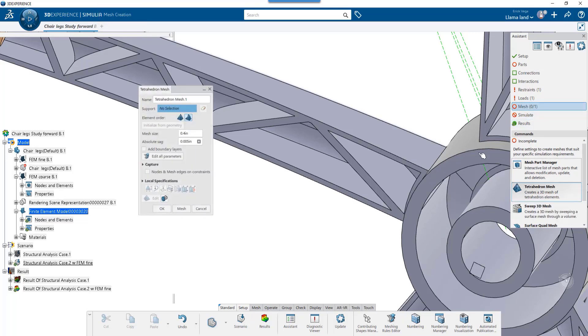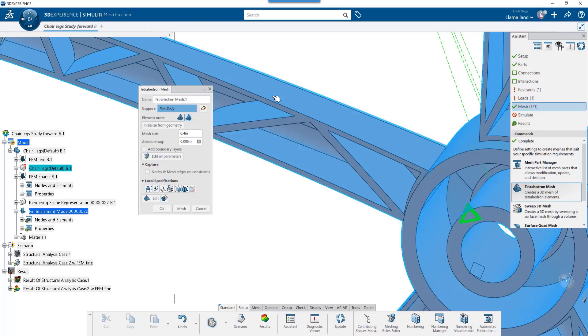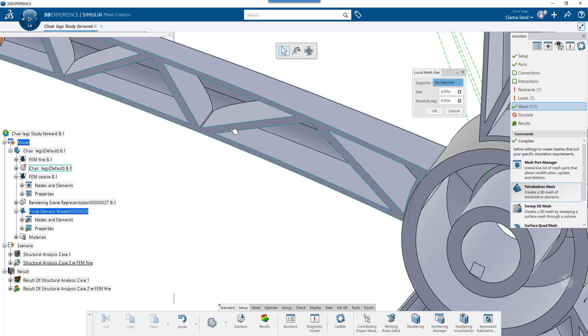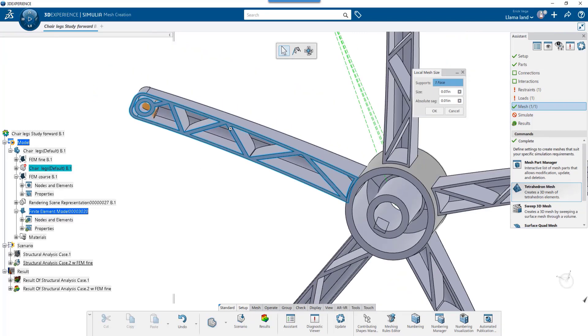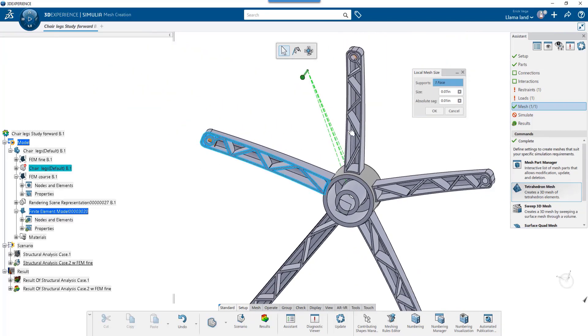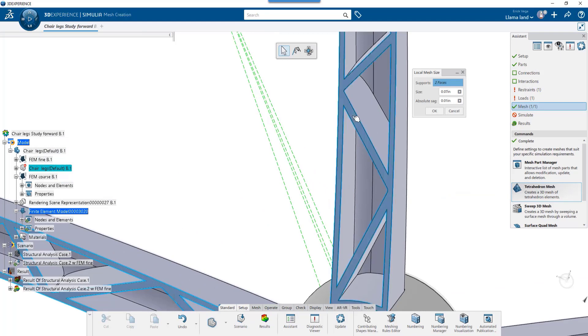I'll choose the geometry with an element size of 0.4 and an absolute sag of 0.005, and I want to add a local mesh of 0.07 inches and 0.01 inches in sag.